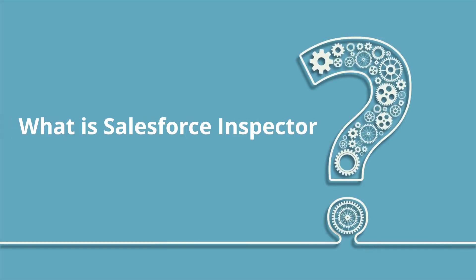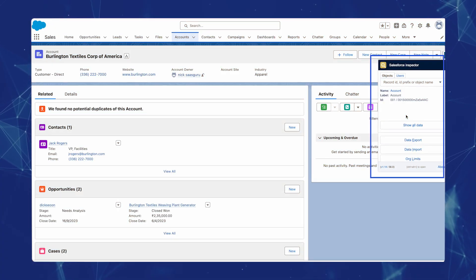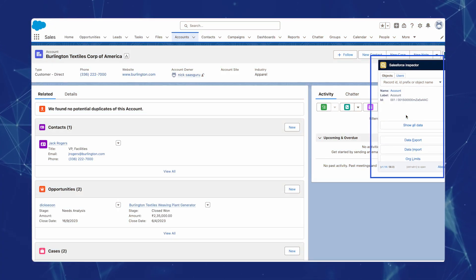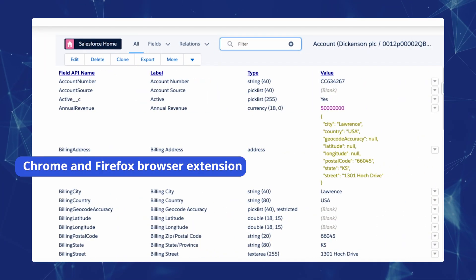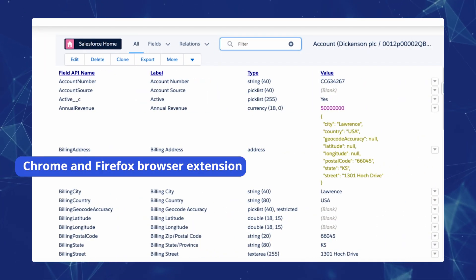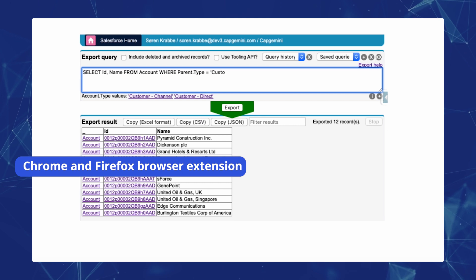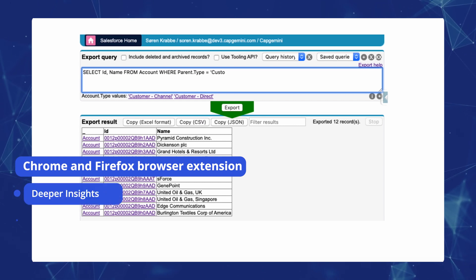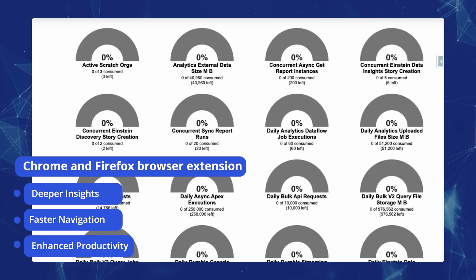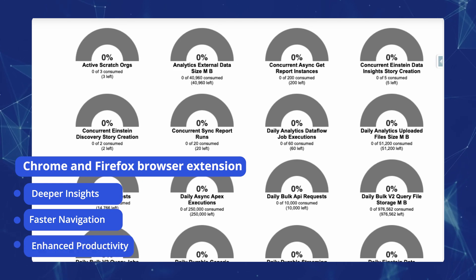So what exactly is Salesforce Inspector? Salesforce Inspector is a widely used productivity tool among Salesforce professionals. It's a Chrome and Firefox browser extension designed to streamline your Salesforce experience. With Inspector, you gain deeper insights, faster navigation, and enhanced productivity within your Salesforce environment.